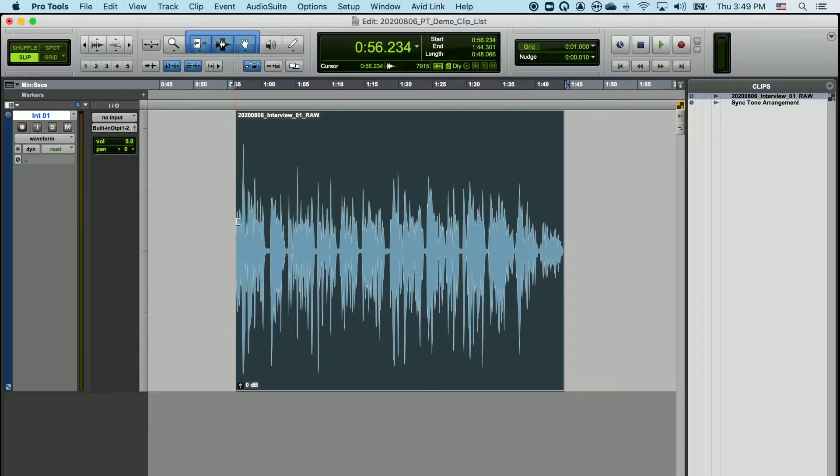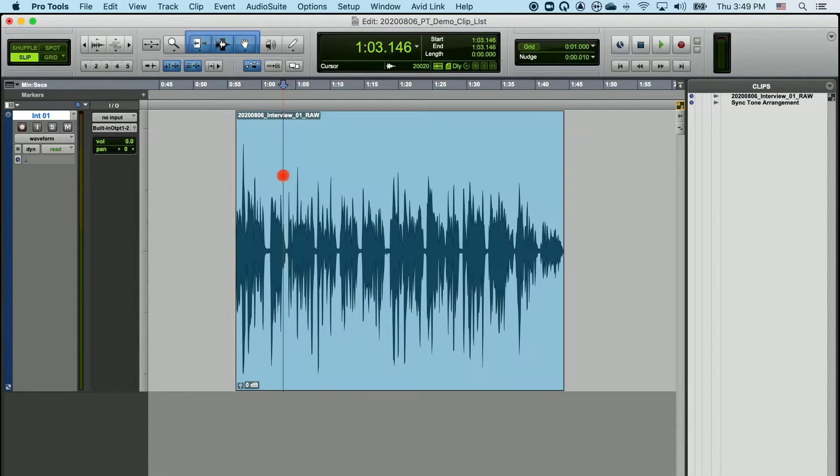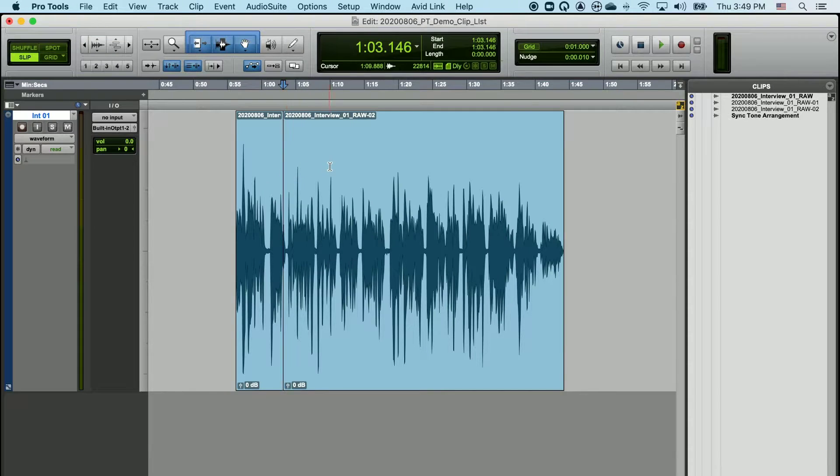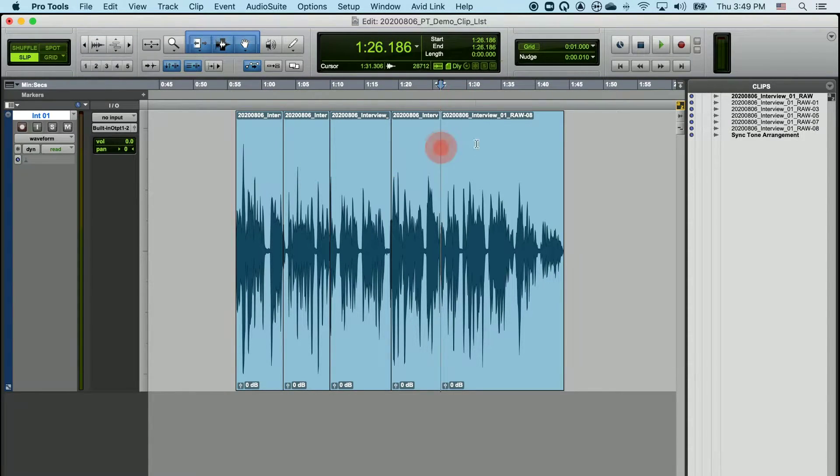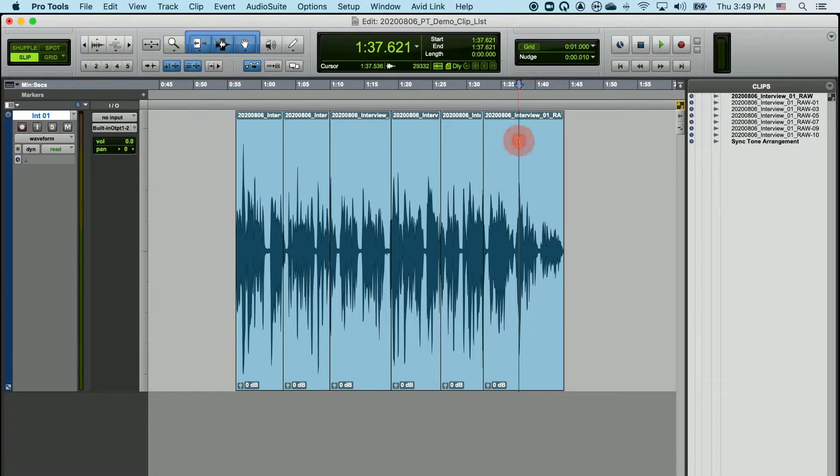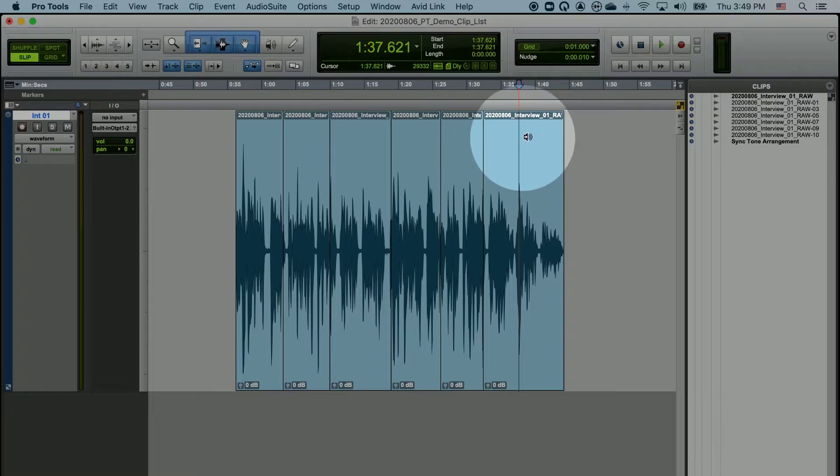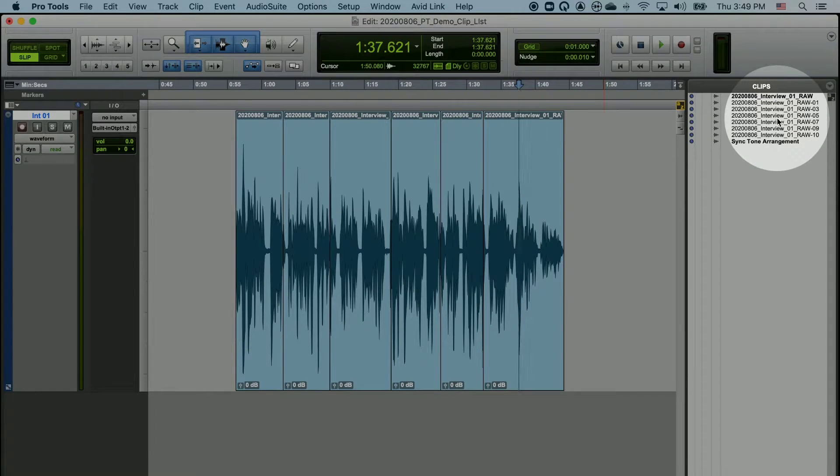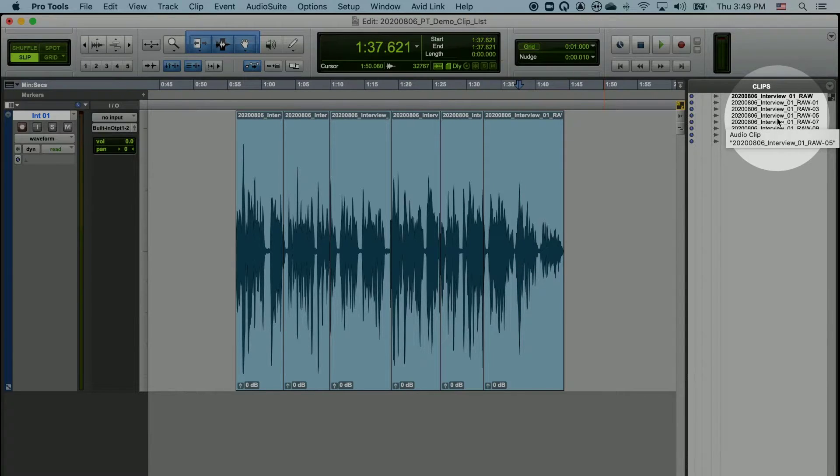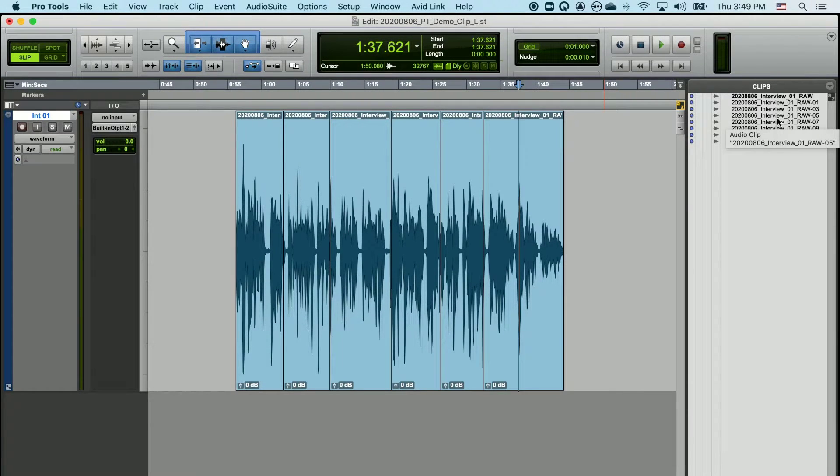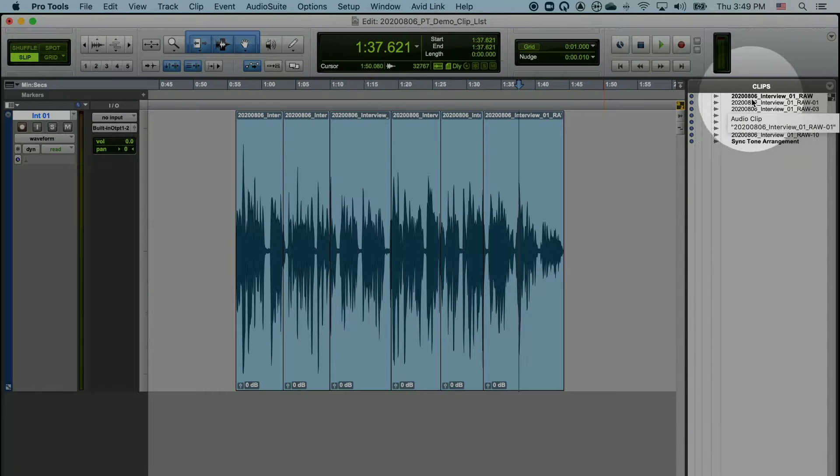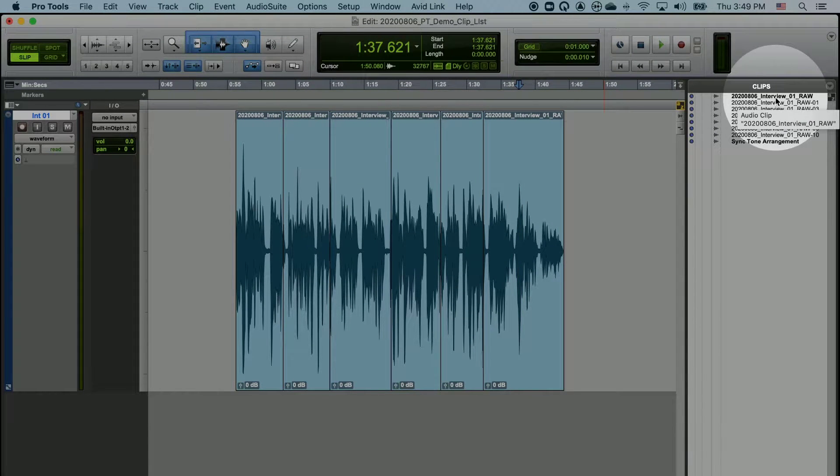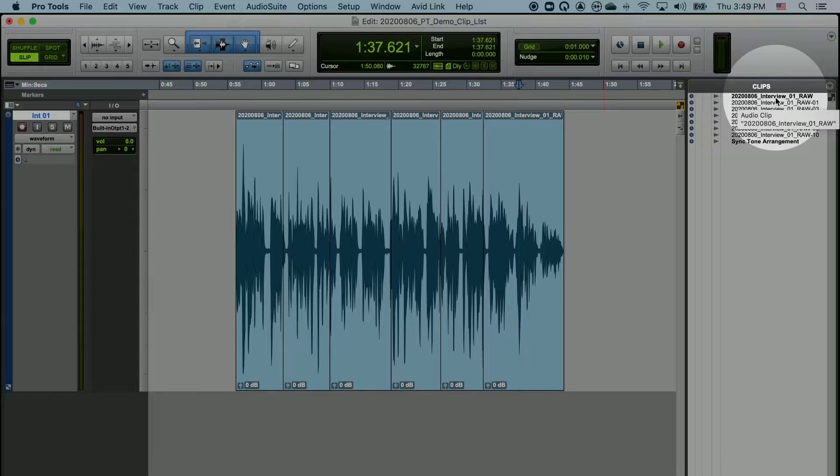By now, you may have noticed that every time I make an edit or cut into an audio clip in the timeline, you'll see an ever-growing list of clips with the exact same name. The original audio clip that you imported is highlighted in bold.